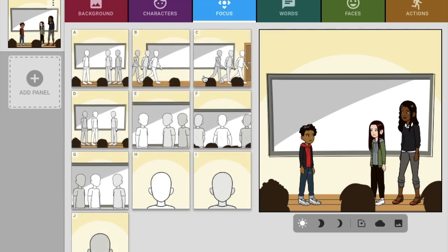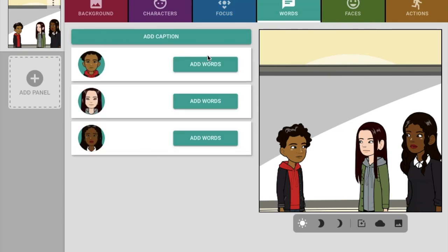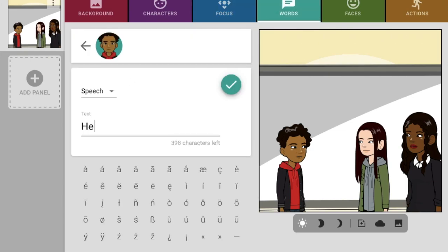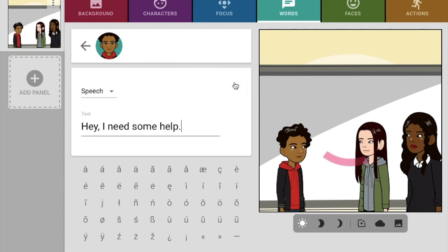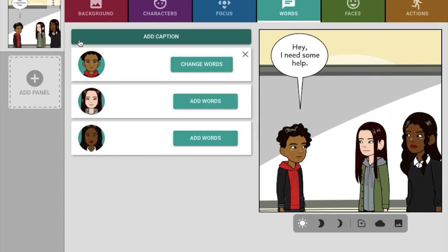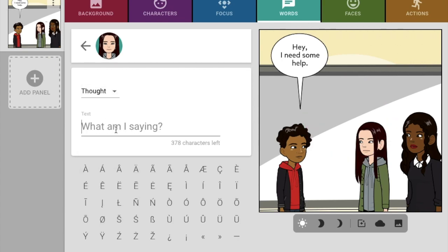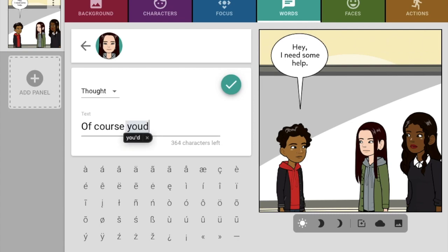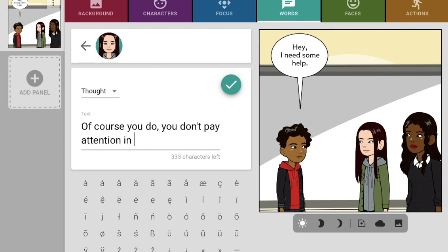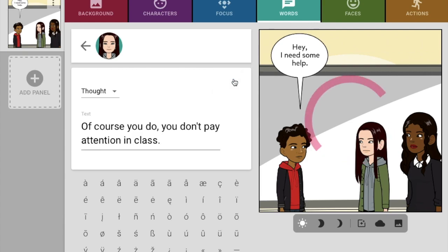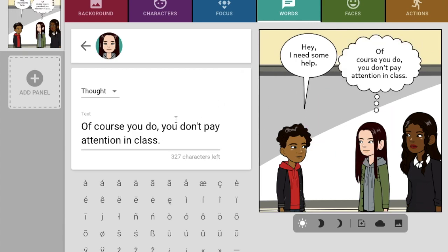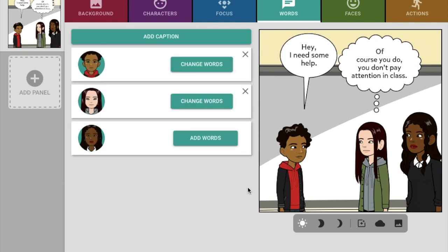Now we can decide how we're going to be looking at them — we'll focus in on them. Now we want to add words. What do we want him to say? 'Hey, I need some help' in a speech bubble. Now let's add some words to her, and hers can be a thought bubble: 'Of course you do — you don't pay attention in class.' Apparently she's going to be a smart aleck. So he's asking for help, she's saying of course you do. Now we can add a new panel.